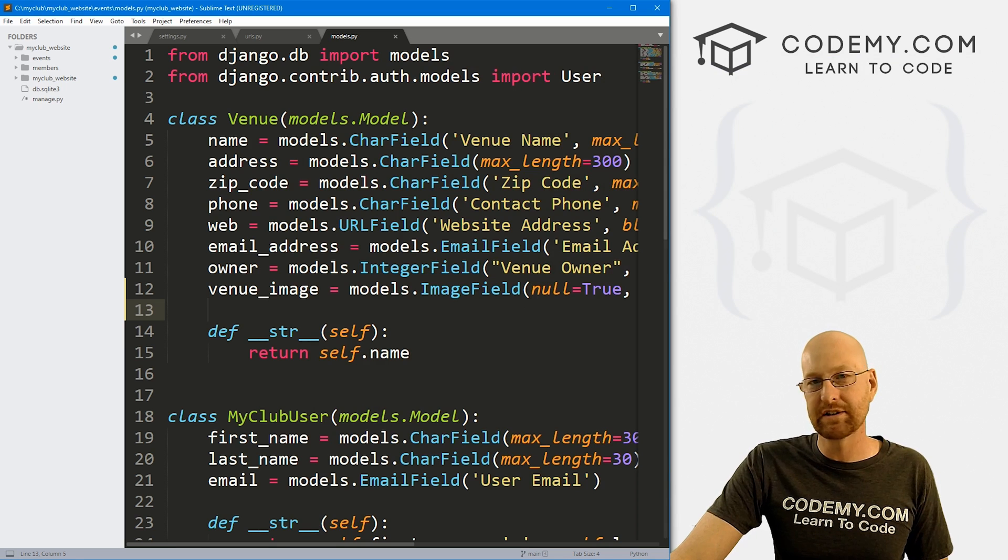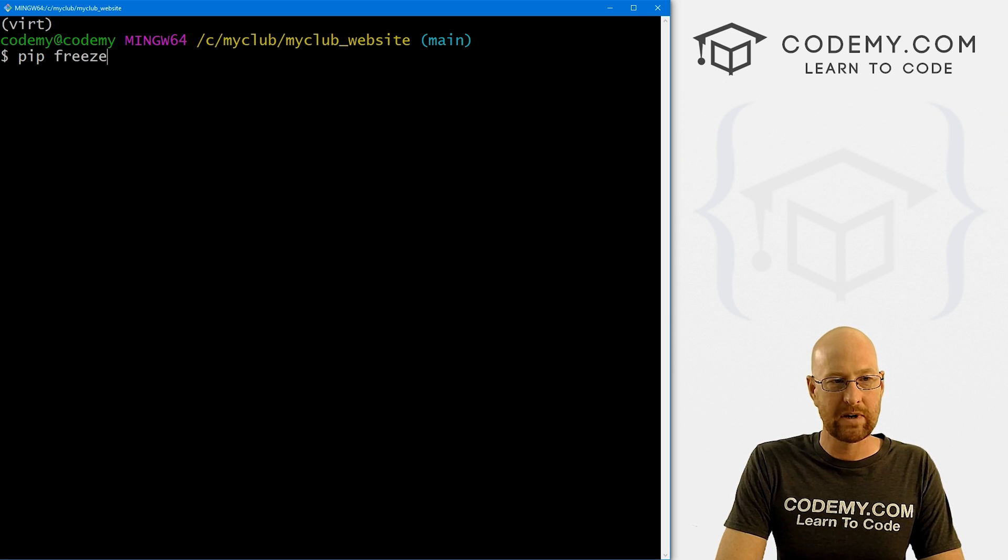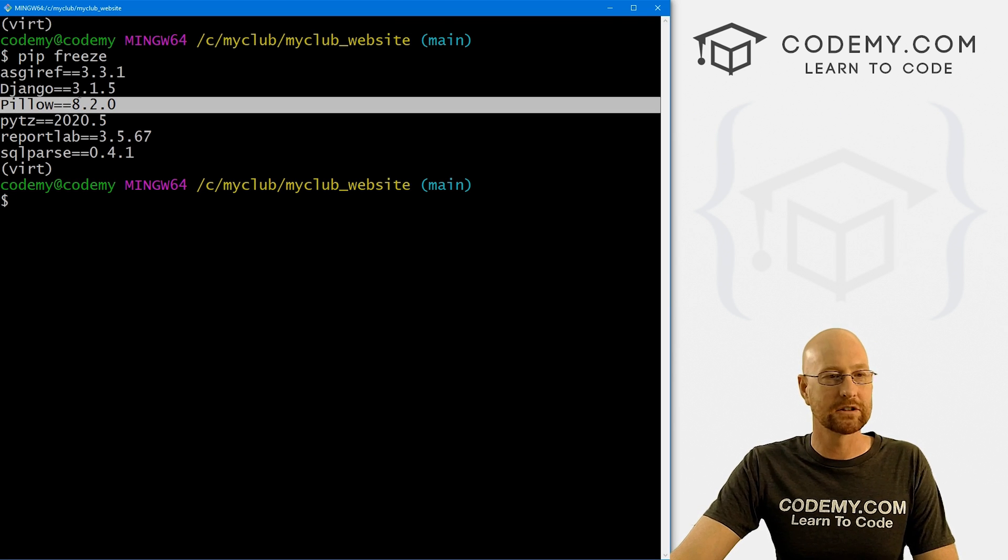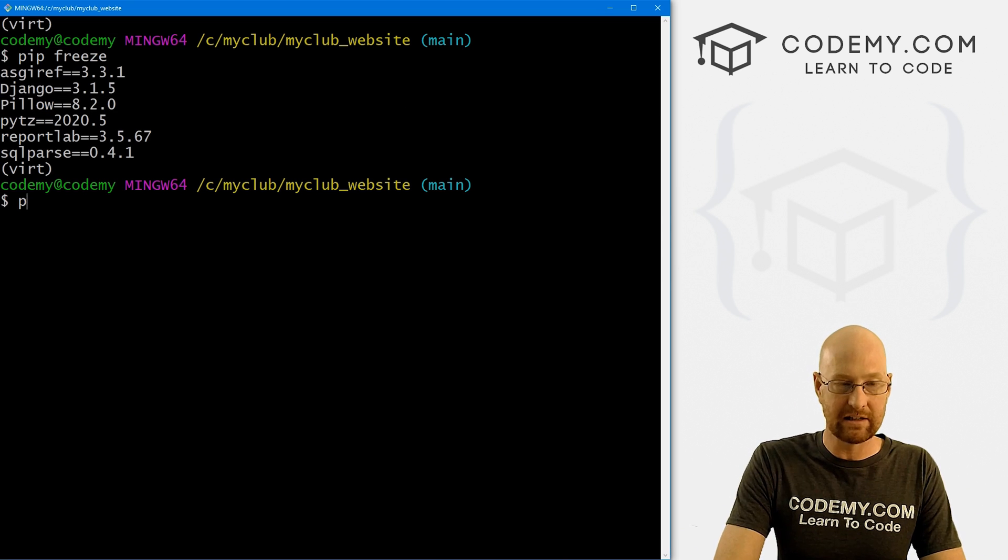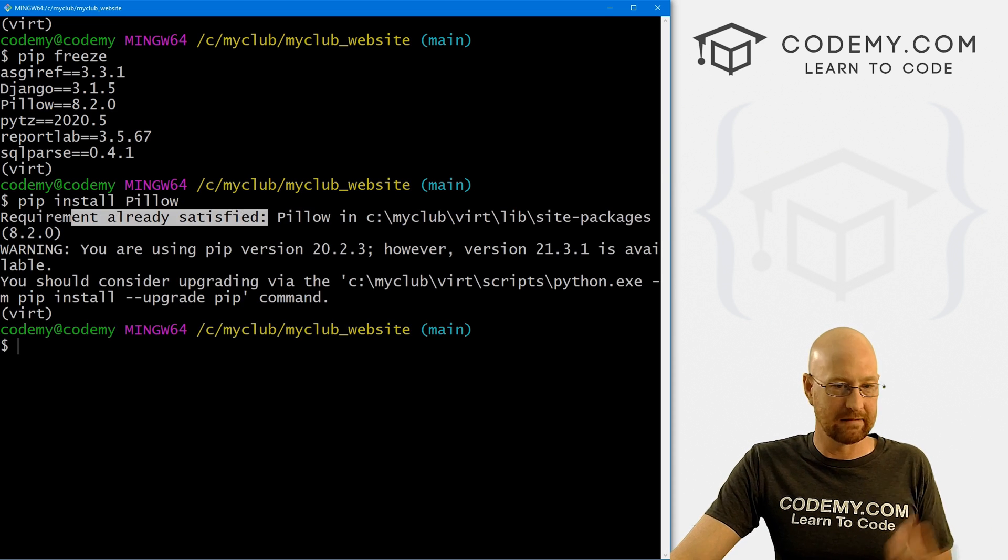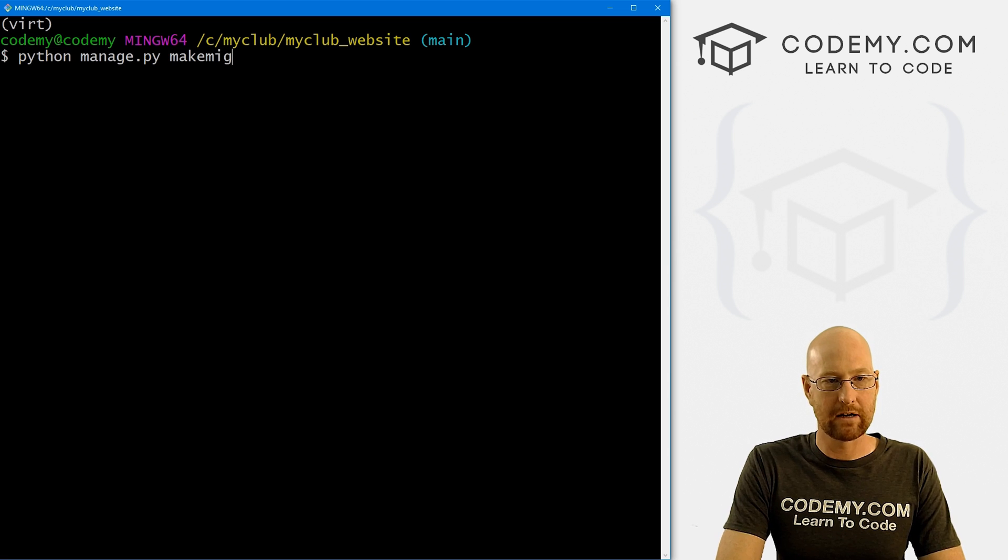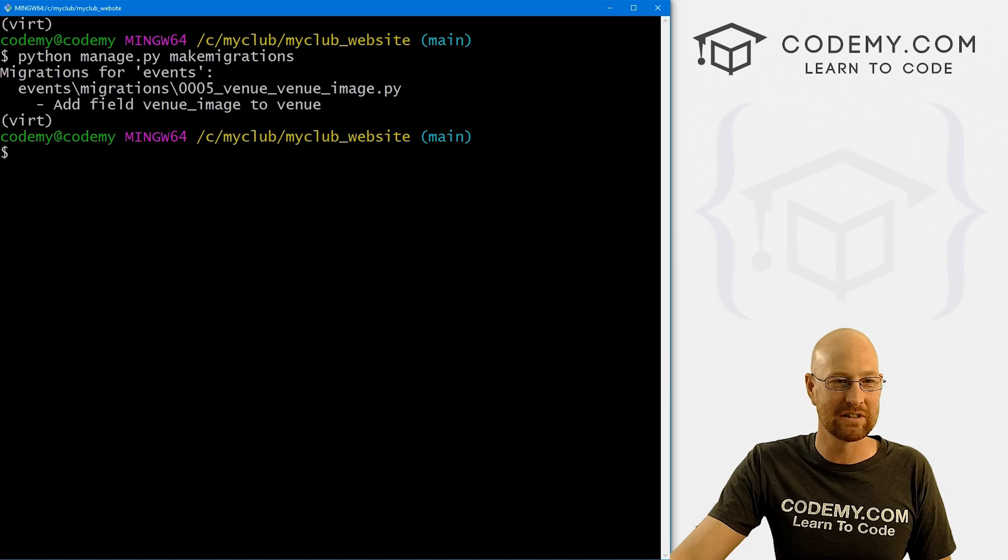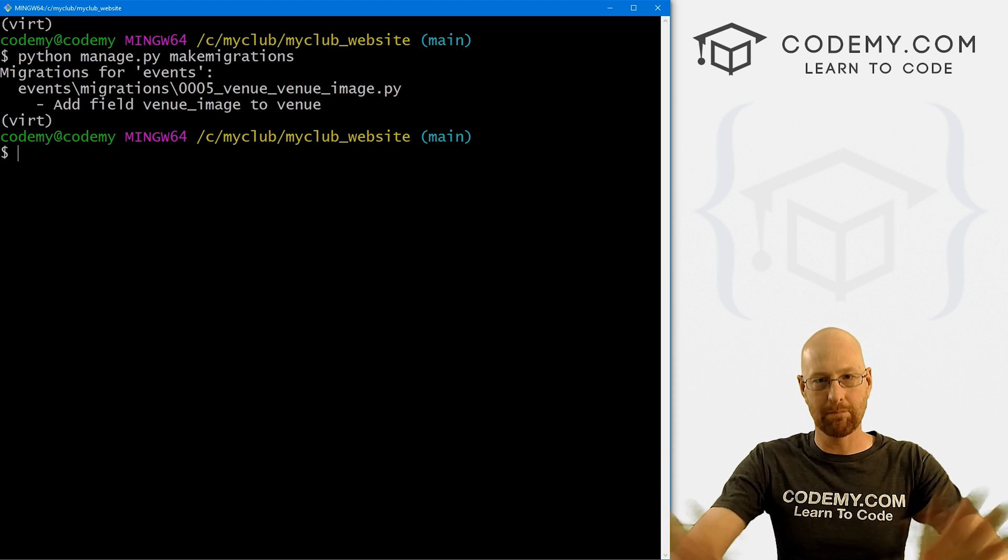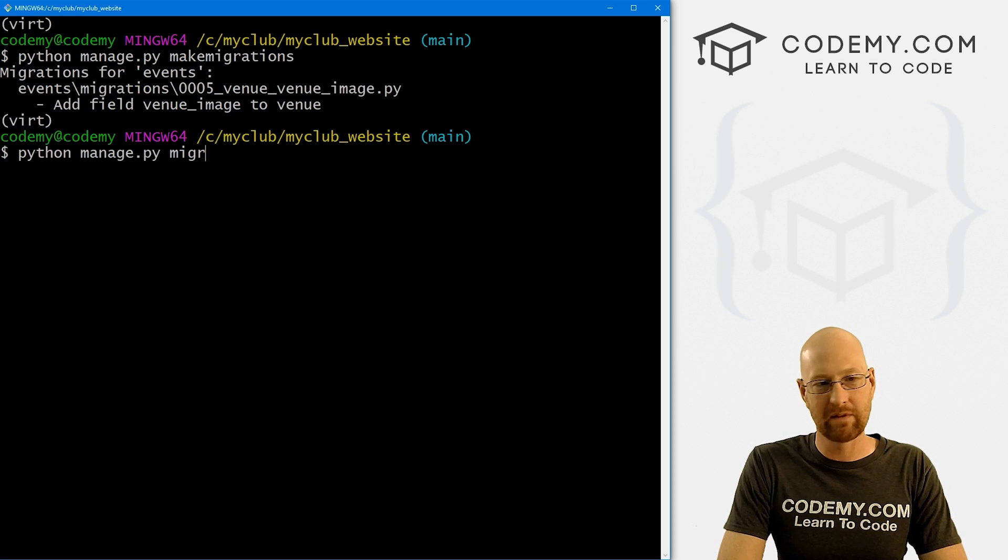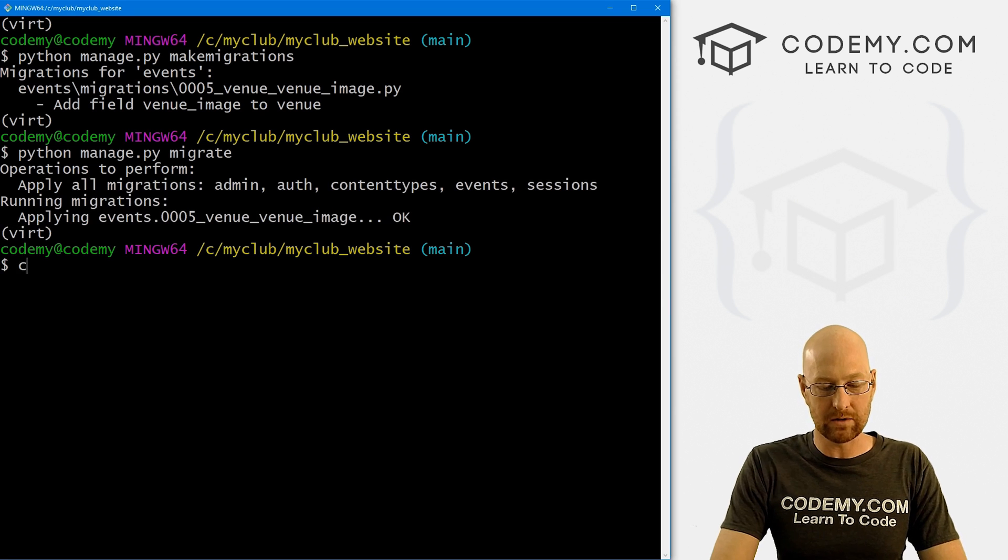This is obviously a major change to the database, so we're going to have to make a migration and push the migration. But we're dealing with images here, and we also need a library to deal with the images. For that we're going to use Pillow. If we run pip freeze from our terminal, I'm in my myclub_website directory, I've got my virtual environment turned on, we can see we've already got Pillow. So we must have done something in a past video. If you didn't for some reason, you need to install it, that's just pip install pillow. Now let's make our migration. So let's go python manage.py makemigrations. That's plural even though we've just made one migration. We can see we've made a migration, we've added the field venue_image to venue. Now we need to push that migration into the database. So python manage.py migrate. We've done this lots of times before. We're good to go.